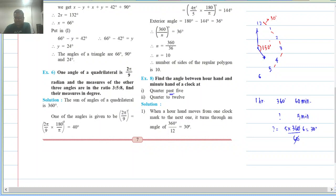Now, at quarter past 5, what happens? The minute hand — the longer hand — will come over to the 3 position. There are 3 intervals of 5 minutes from 12 to 3, so the angle would be 3 × 30 = 60 degrees... but wait, there is a problem. The answer is not simply 60 degrees.